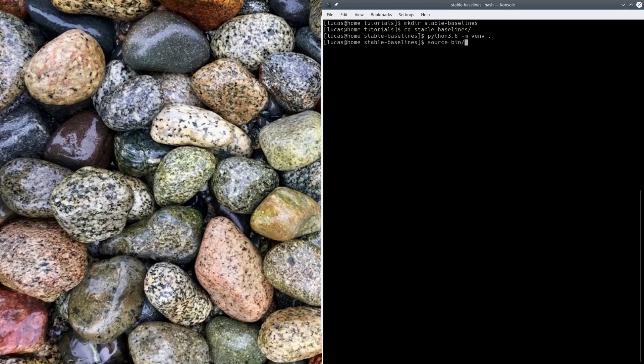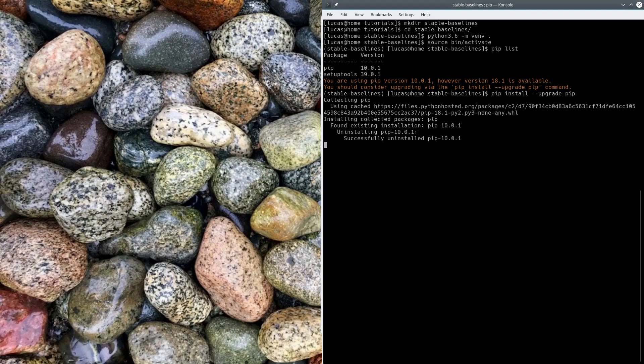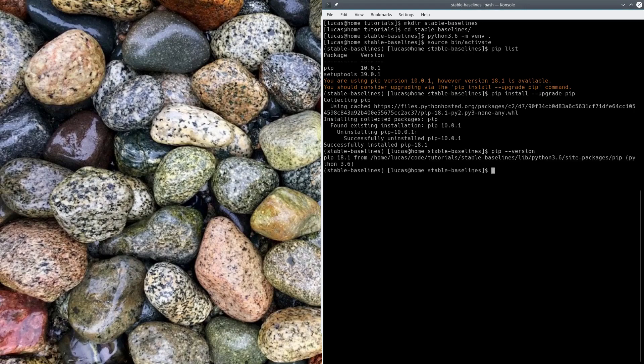Alright, so that's set up. We're going to source bin/activate our virtual environment. Now you can see we're in stable baselines. Pip list. We have only pip and setup tools. There's a complaint that we're out of date. I guess we can try upgrading it. I'm going to cut out the really slow installation. There you go. So now we're in a newer version.